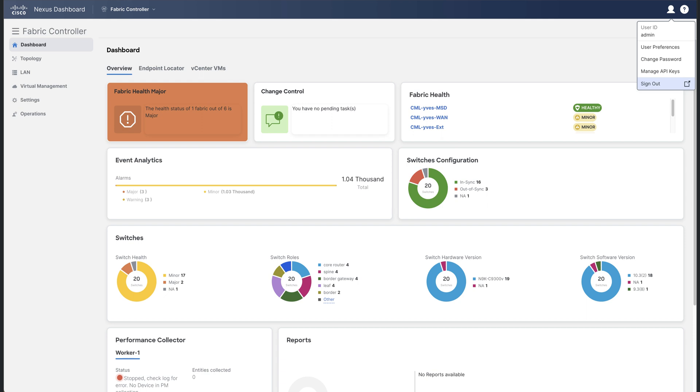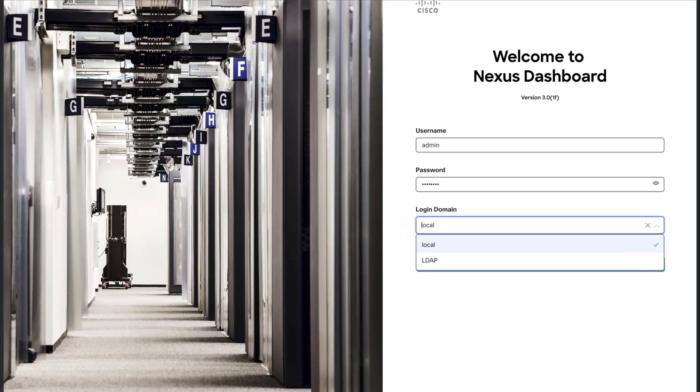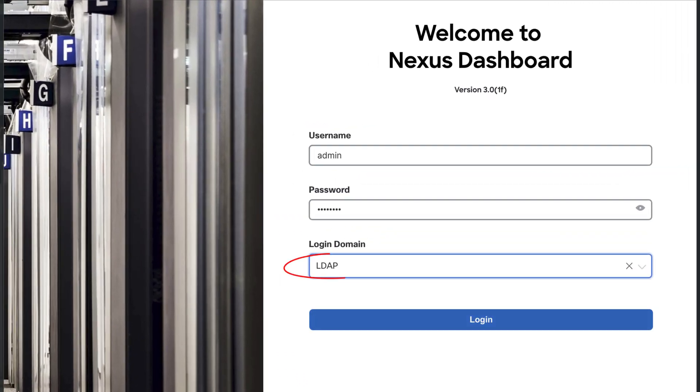This is expected because to leverage OneView, you need to log into one NDFC service using an external authenticated user. Let's log out and log in again with the remote user admin using the LDAP protocol.